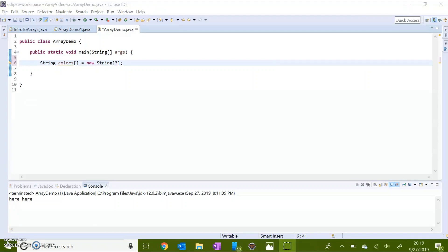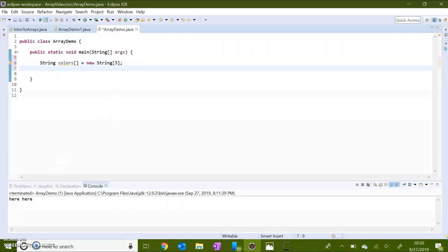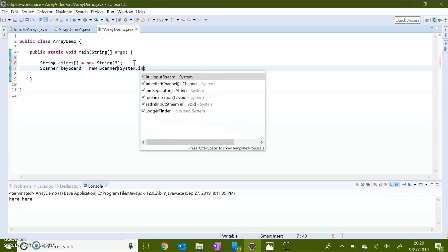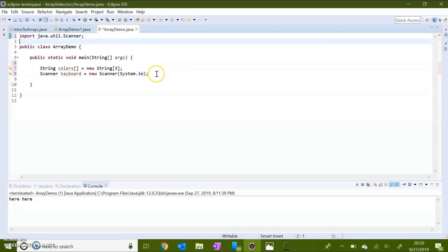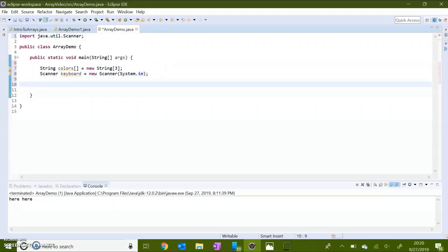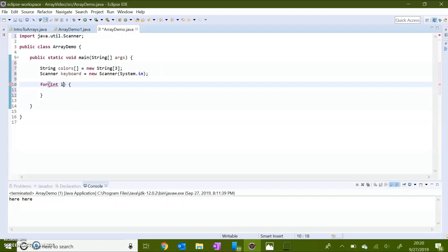Now I want my loop to input values from the user, so I need a scanner object. With the keyword for and inside of the parentheses, you need to declare a counter variable. I'm going to call my counter i and set it equal to zero, because that is the first index we will be using in the array. Then we don't want i to go above the number of indexes inside of the colors array, which is three.